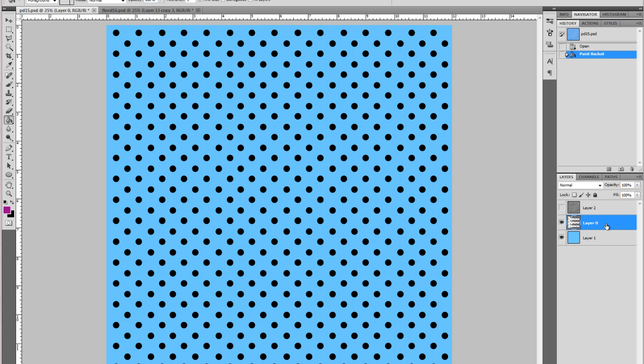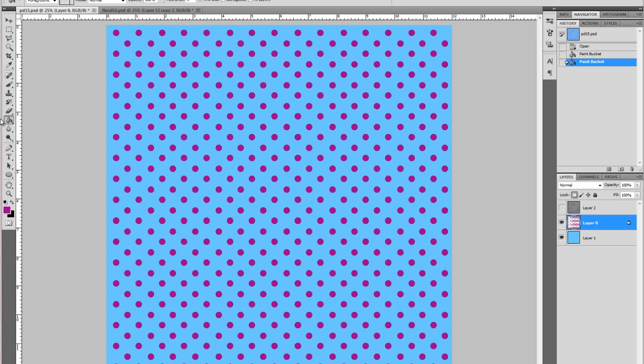All I'm going to do is click this little box right here which just locks the transparency of this layer and then I'll get my paint can and I will use it and there you go.